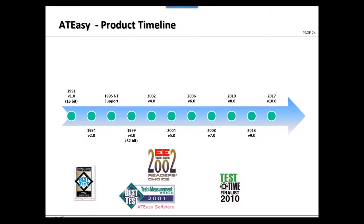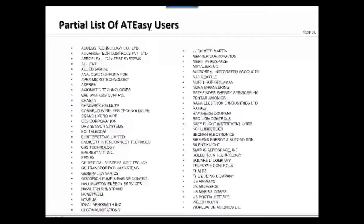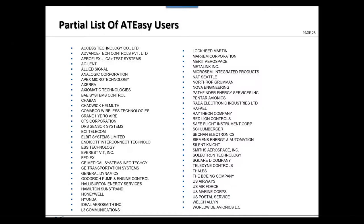A little history about AT-Easy: we launched it in 1991 as 16-bit running on Windows 3.0. Over the years we released quite a few versions. The latest version is version 10 — what we call version X — released last year, and we're currently working on version 11. Our customers span a wide variety of markets including defense, semiconductor, medical devices, manufacturing, avionics, and military.